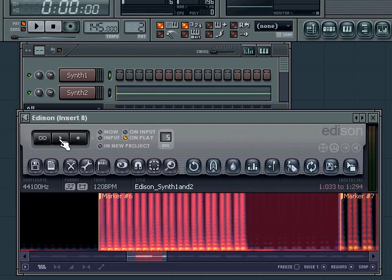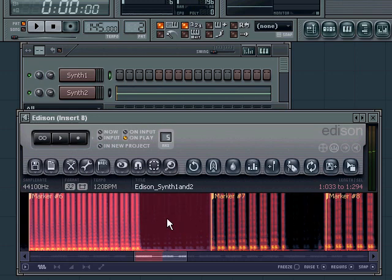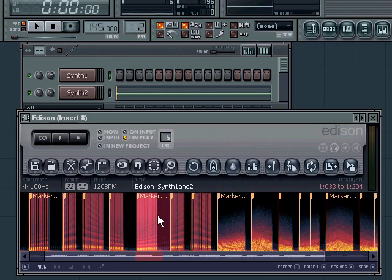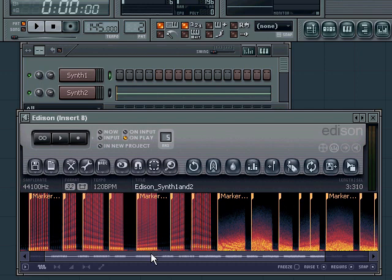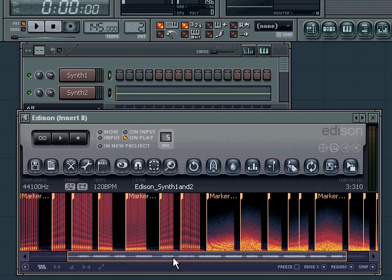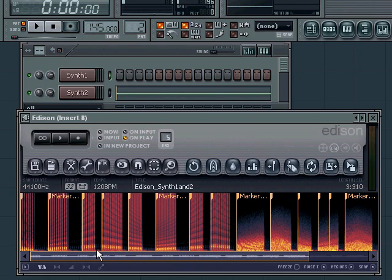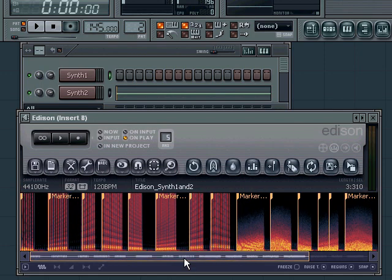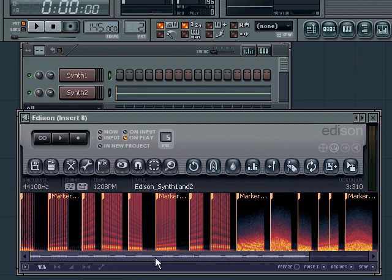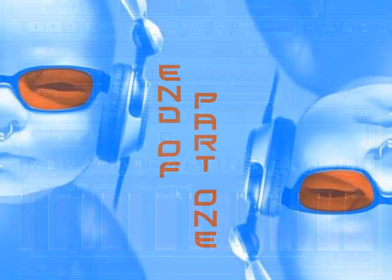After you've done all this editing and placed all the markers in the right spots, you're ready to dump this chopped up sample into the Fruity Slicer so you can use it in your piano roll.